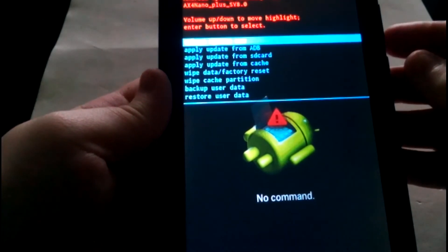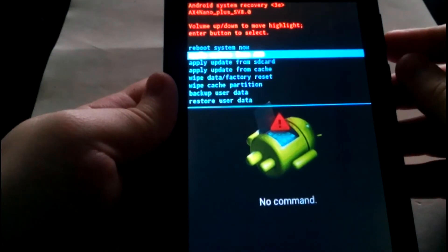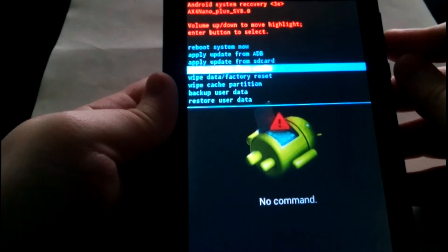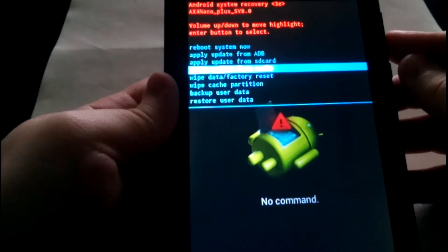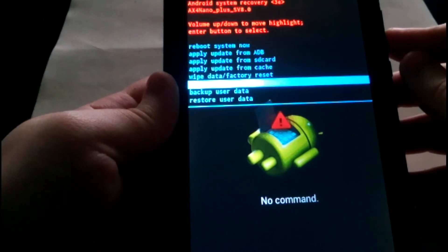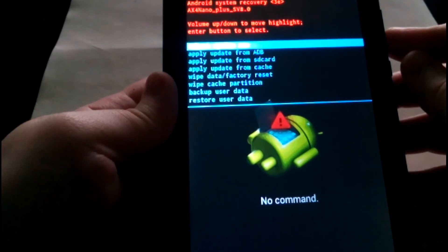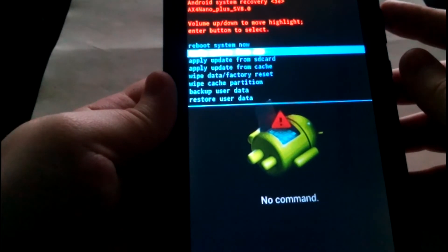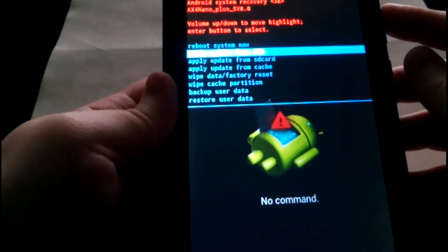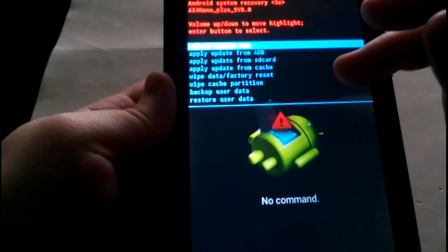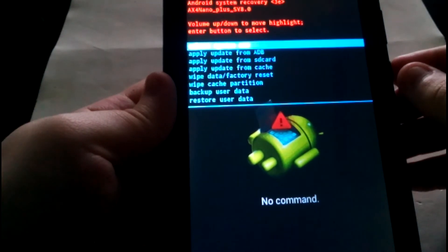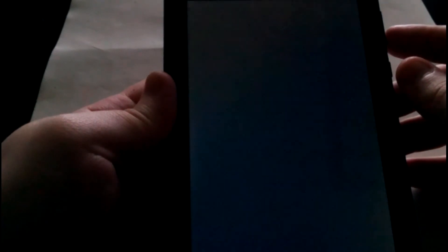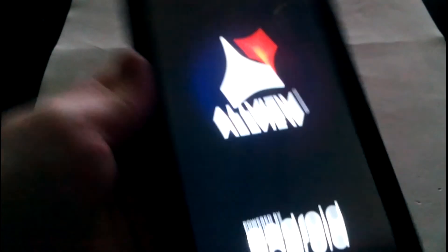Just go to wipe data factory reset. Before you do that, check that you have more than seventy percent battery. Then it's going to pop out the same menu and tap reboot — meaning restart mode — and that's all it is.